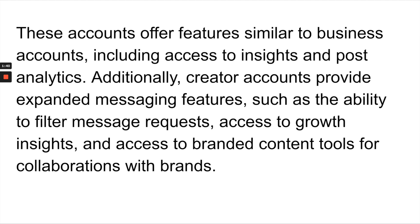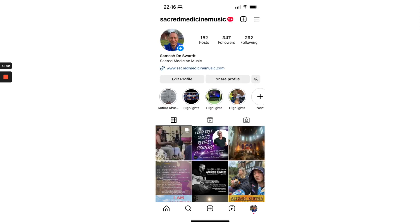I'm going to show you the process of converting your personal Instagram account into a professional Instagram account. Remember, a professional Instagram account is either a creator or business account, and you're going to choose creator.